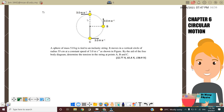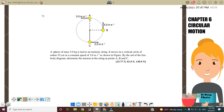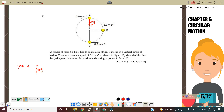We look at point A first. At point A, we need to draw a free body diagram. At point A, we have Mg, and besides mass, we also have tension, because it's a string tied to the sphere. So our free body diagram has Mg and also tension.